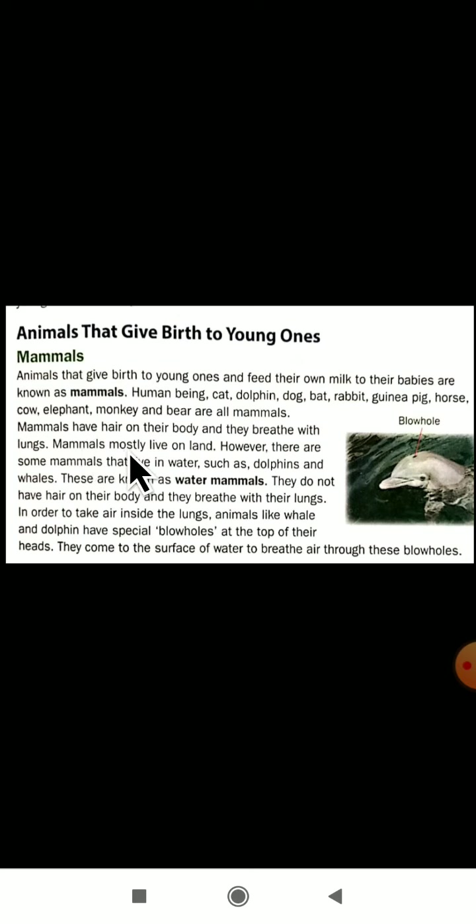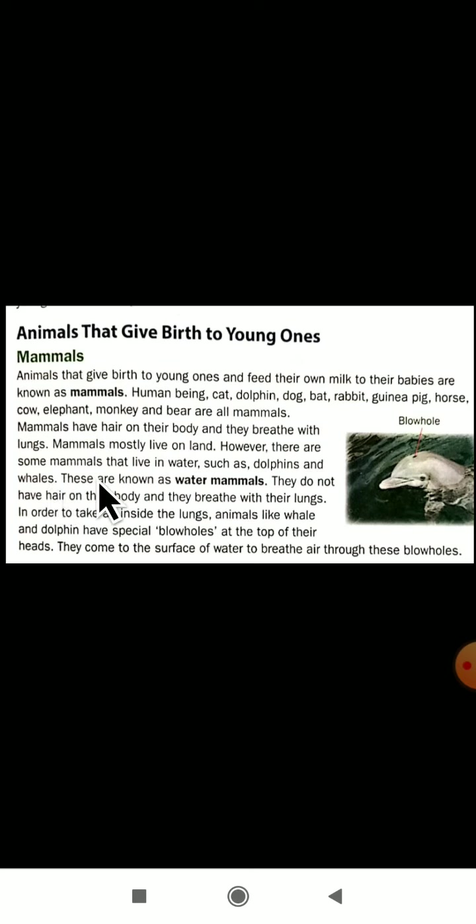Mammals mostly live on land. However, there are some mammals that live in water, such as dolphins and whales. Some mammals in the world live in water.